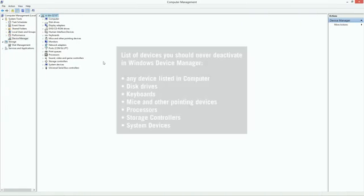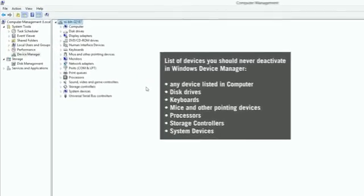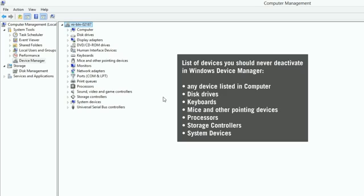Here, you can see a list of devices that you should never deactivate, since these are essential components required by Windows. In general, you should not deactivate anything which is listed in the following branches: Computer, disk drives, keyboards, mice and other pointing devices, processors, storage controllers or system devices.